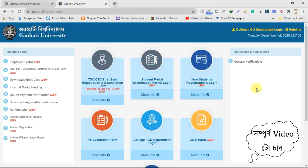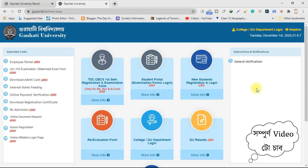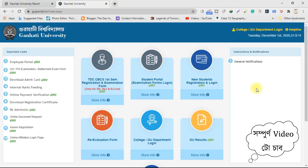This is the description box. Thanks for listening to the description box. I'll see you next time.